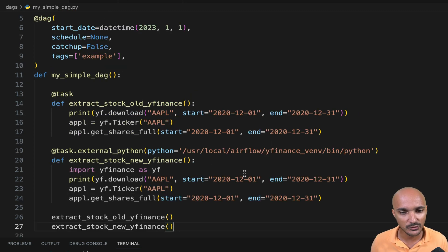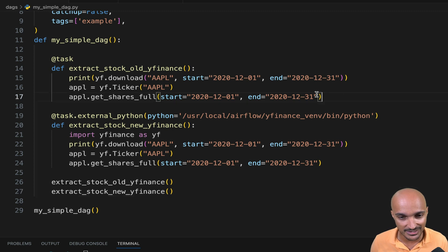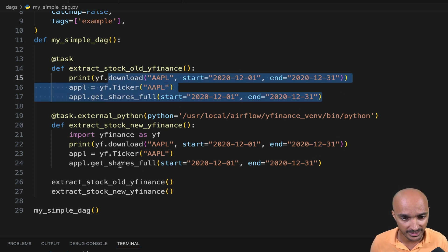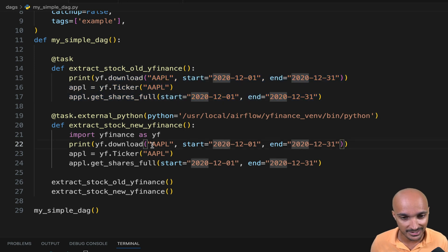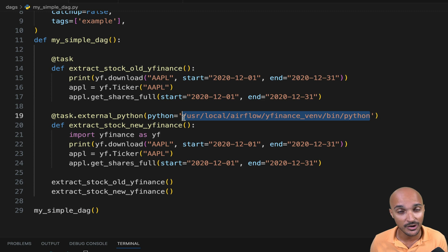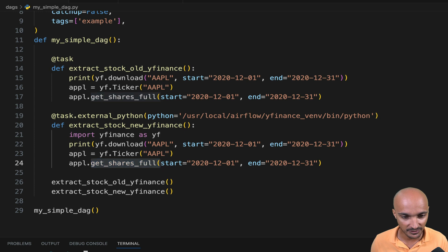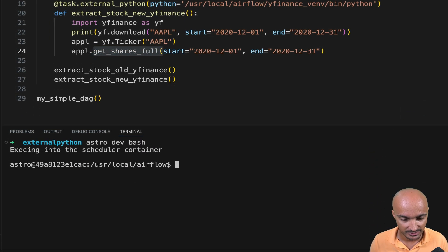So we have two tasks that execute the same code, but the first task uses an old version of YFinance. So GetSharesFull is not available. Whereas the second task uses this Python virtual environment that we've created earlier with the latest version of YFinance where GetSharesFull exists. So let's verify that.